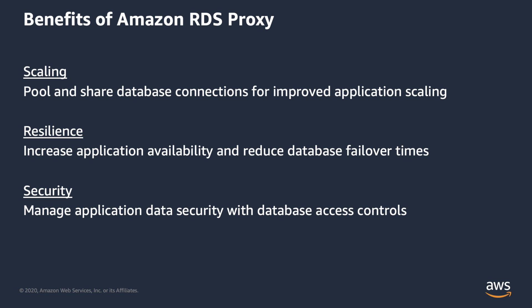Amazon RDS Proxy gives you additional control over data security by giving you the choice to enforce IAM authentication for database access to avoid the risky practice of hard coding database credentials into application code. RDS Proxy also enables you to centrally manage database credentials using AWS Secrets Manager.